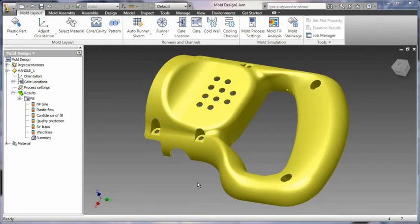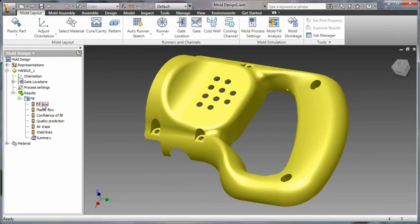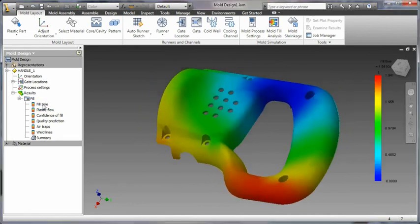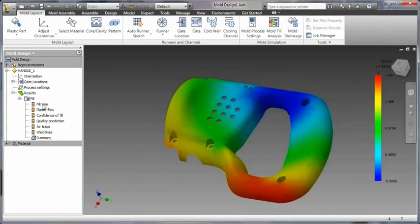Autodesk Inventor tooling software automates key aspects of the design of injection molds for plastic parts, helping you to quickly create and validate complete mold designs.